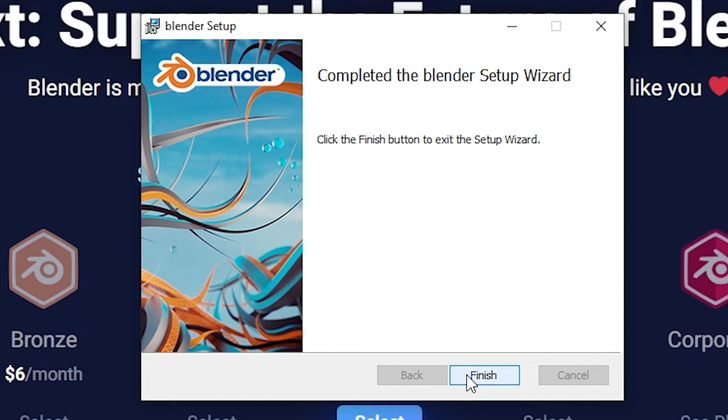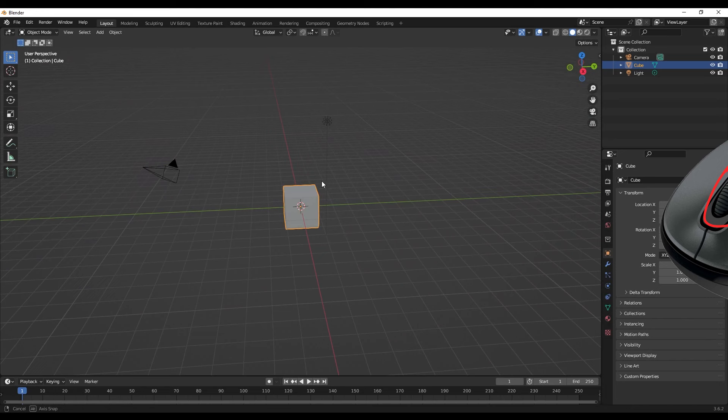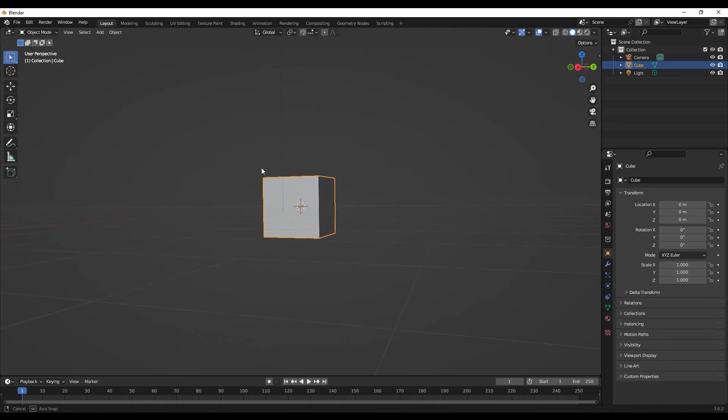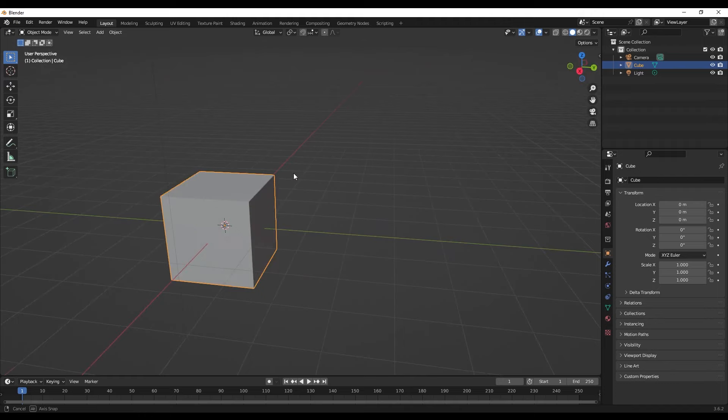Blender should look something like this. To move around, just press down your scroll wheel and move your mouse. To zoom in, scroll forwards; to zoom out, scroll backwards. You can also press and hold Shift whilst pressing down your scroll wheel and moving your mouse to pan around the scene. With all these movement options, you'll soon get the hang of moving around.